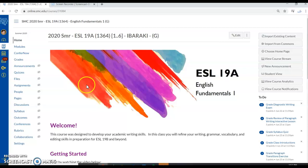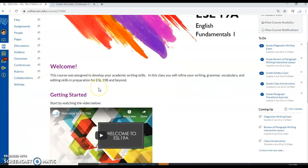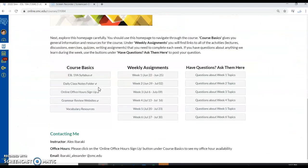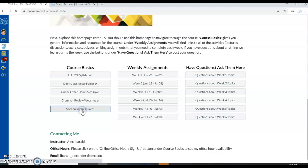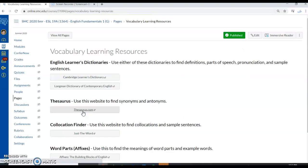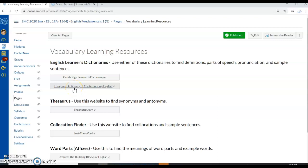To start, you should go to our ESL 19A homeroom, scroll down, and under Course Basics you'll find Vocabulary Resources. Go ahead and click on Vocabulary Resources and then find the Longman Dictionary of Contemporary English.